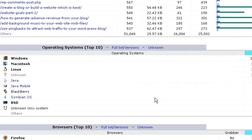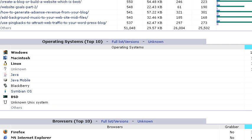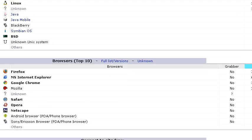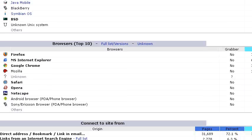And also see the top 10 operating systems: Windows, Macintosh, Linux. And also the top browsers: Firefox, Explorer, Google, Chrome.